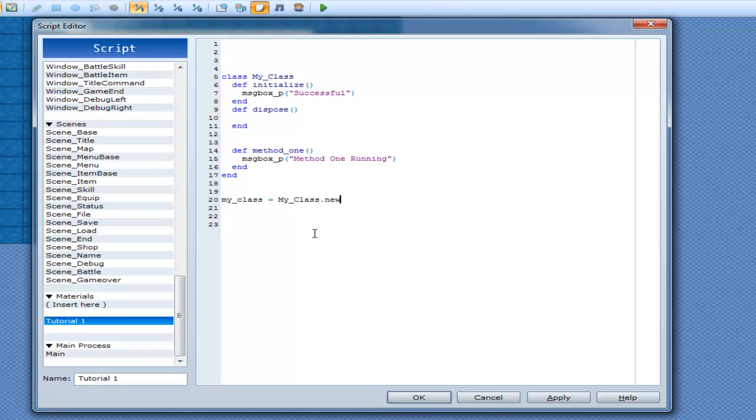And basically what that means is, we're creating a local variable here of my class. And then, dot new, which means create a new instance of it.